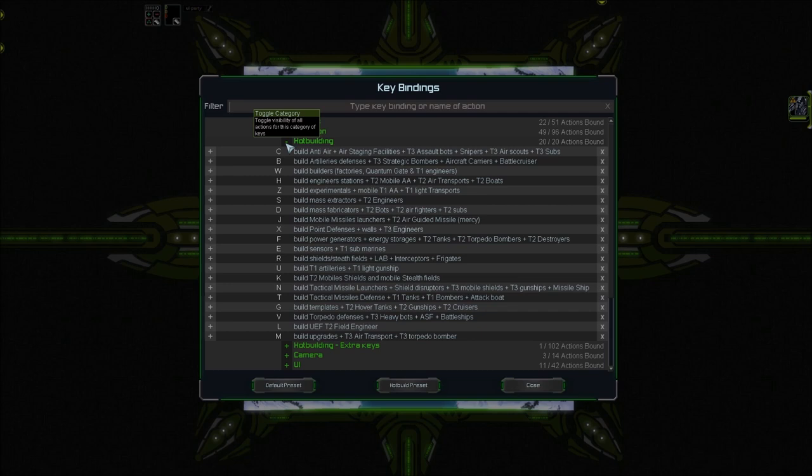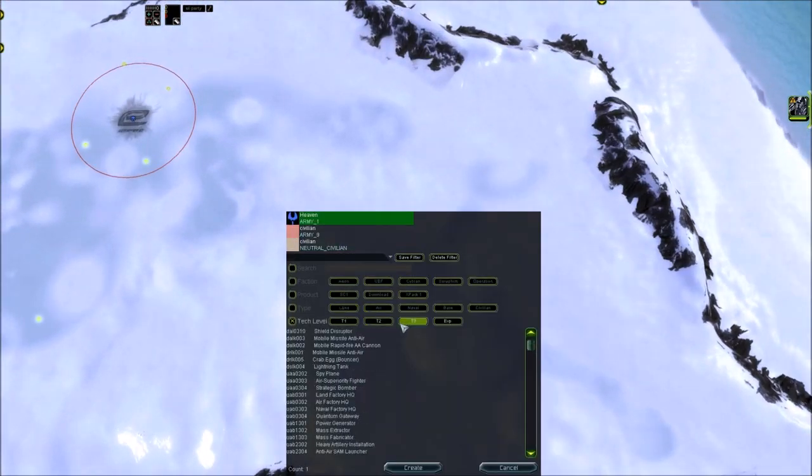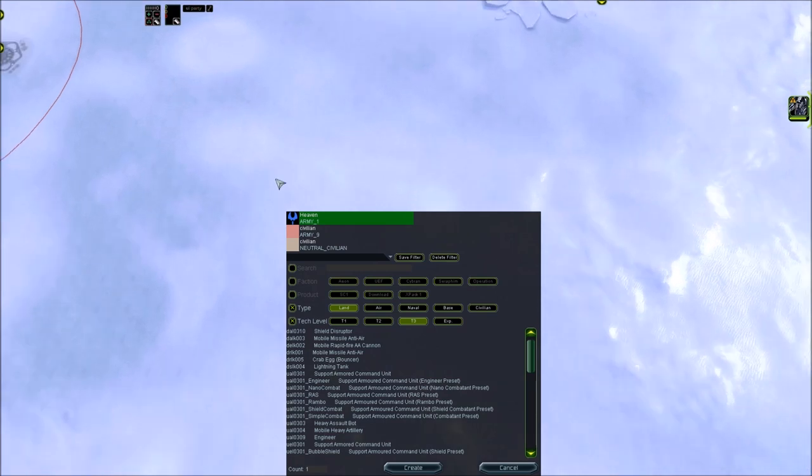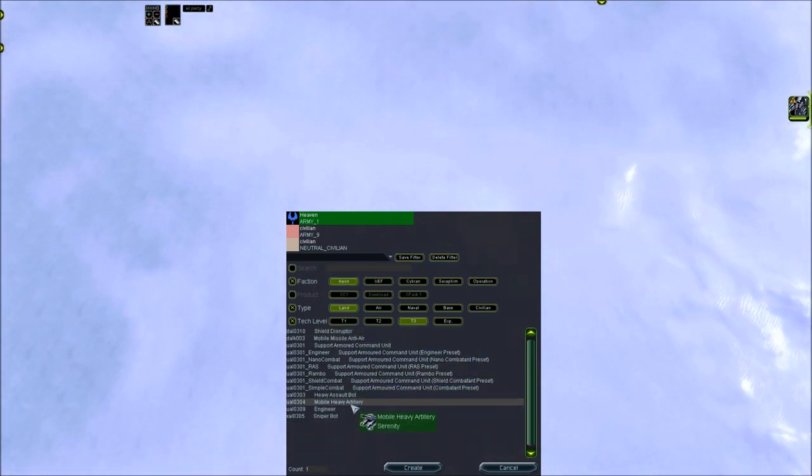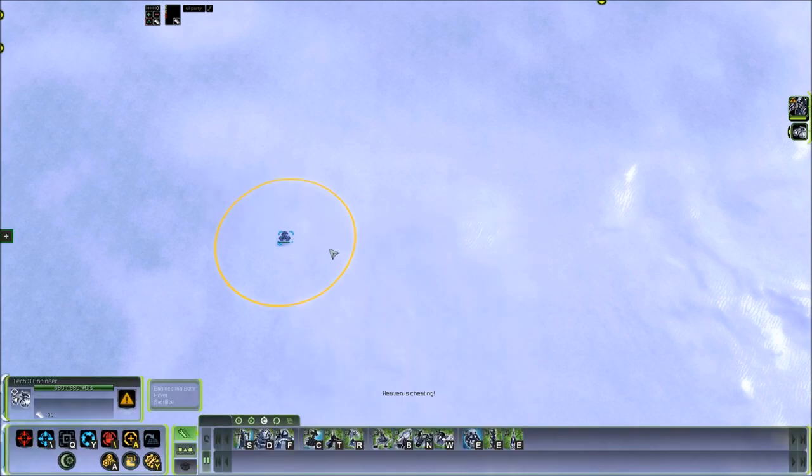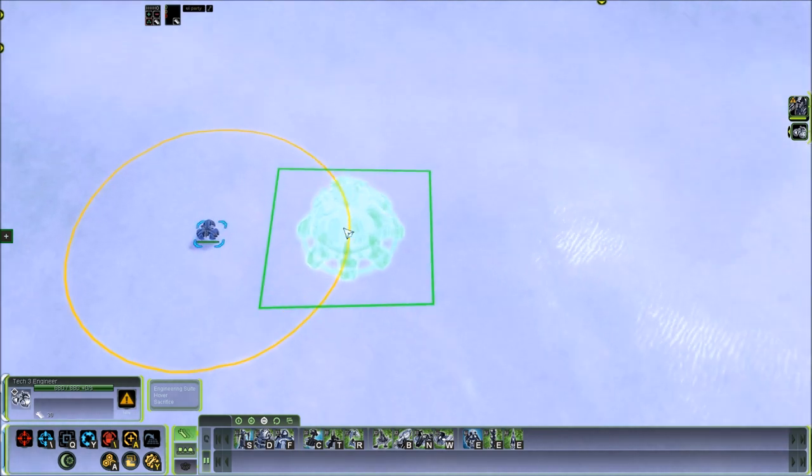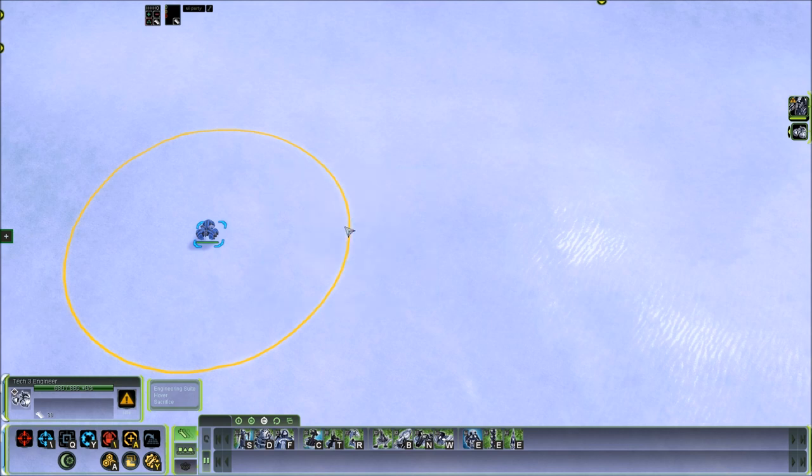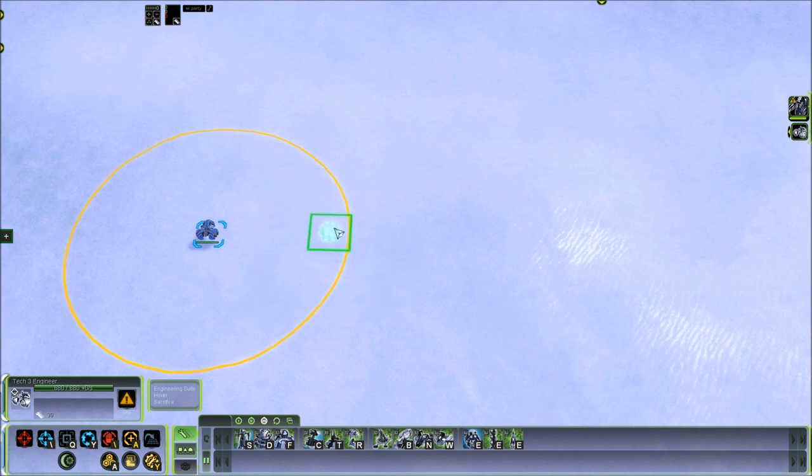What about structures of different tech levels? Okay, we can check this out. So Hotbuild is going to grab the highest tech level structure your engineer can build. If you want a lower tech structure, double tap the key. So for example, if you have a T3 engineer and you press F once, it will grab a T3 power generator. If you press F twice, it will grab the T2 power generator and three times for the T1 power generator.